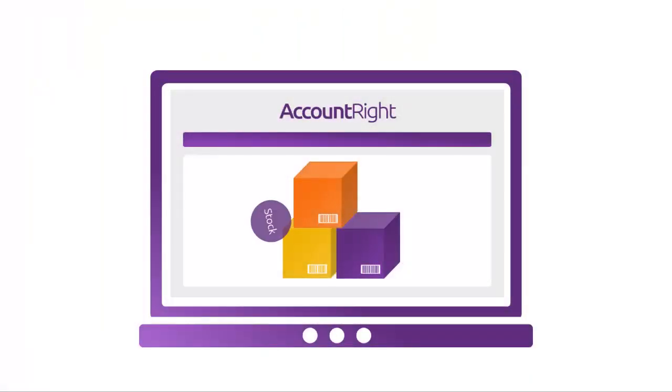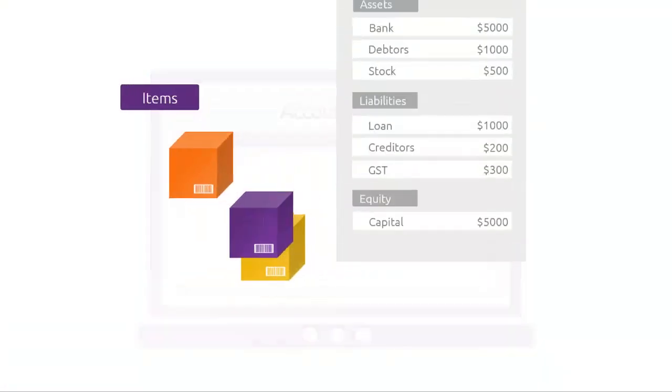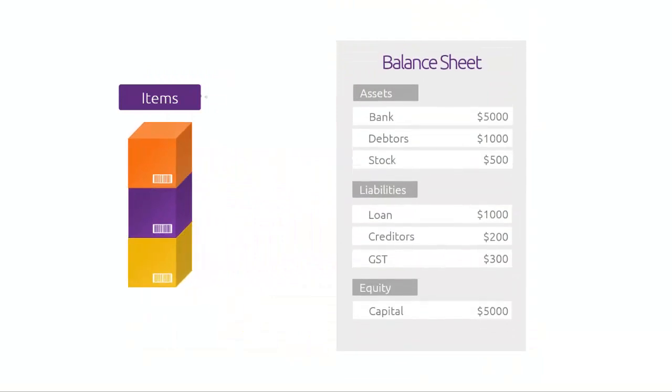If you use AccountRight to track your on-hand stock quantities and values, you should reconcile the balances of your stock accounts.